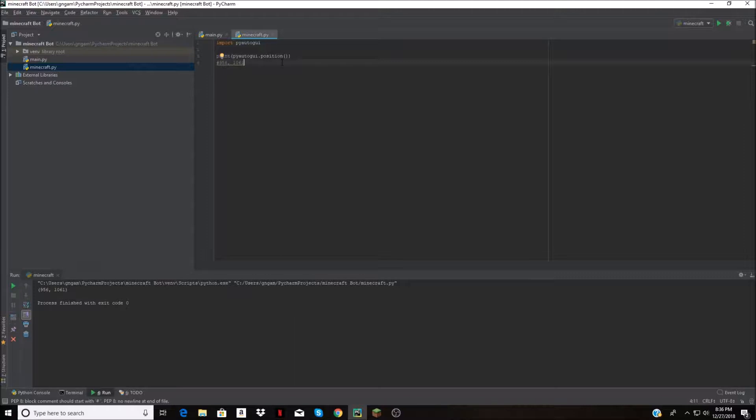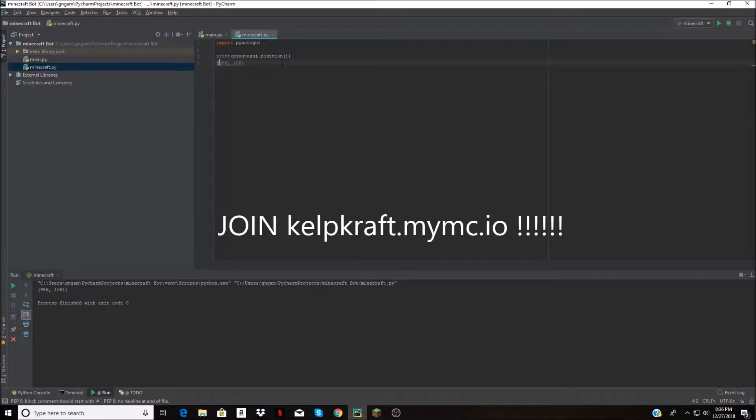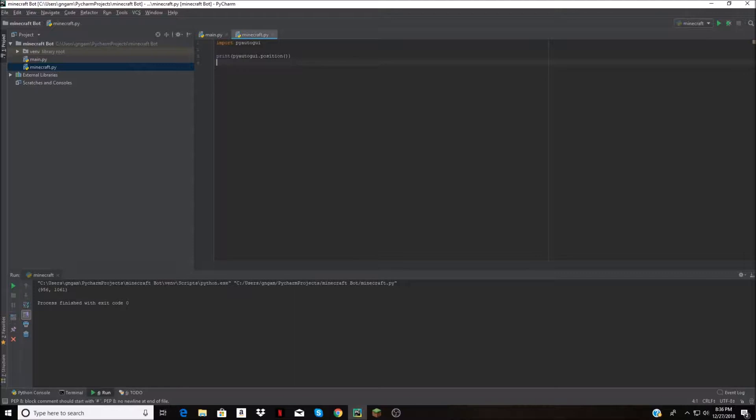Everyone's going to hate me but I need to advertise my server somehow, so I'm going to make a bot that spams servers. Yes, I'm a terrible person maybe, but you got to do what you got to do to get players.